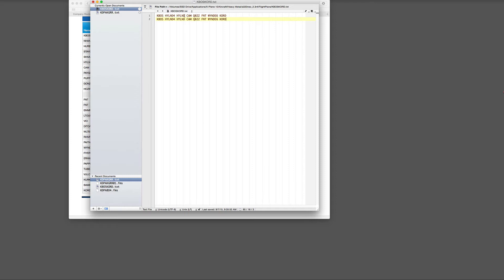So this obviously is our SID, the transition point from the SID to our route, and on the other end transition to our STAR. I can use this method, or I can swap it out for just SID and STAR. Those waypoints will get programmed once we get into the aircraft and begin programming the FMGC.